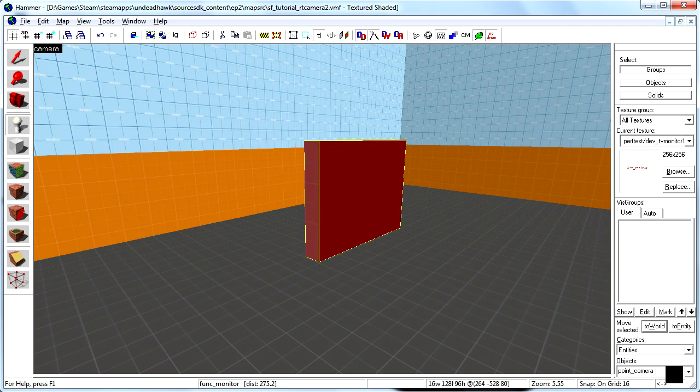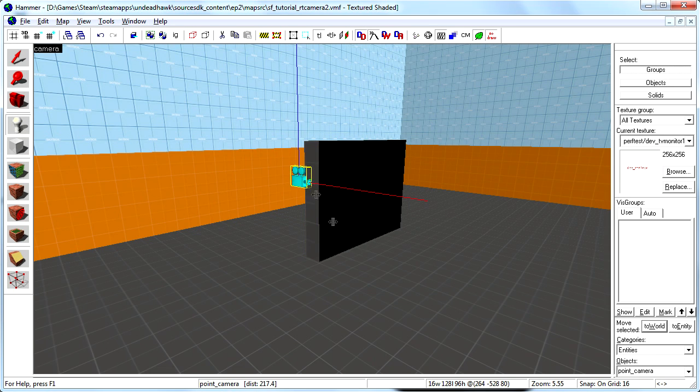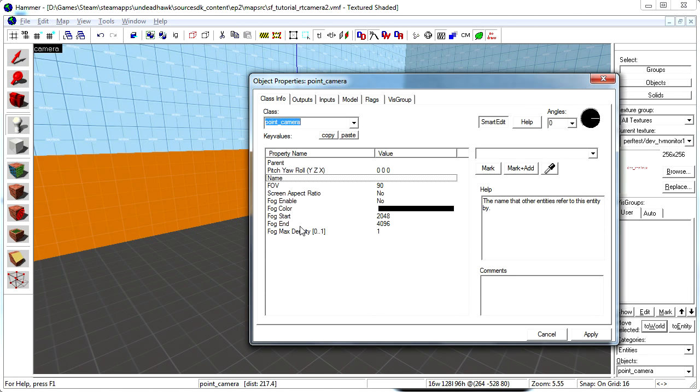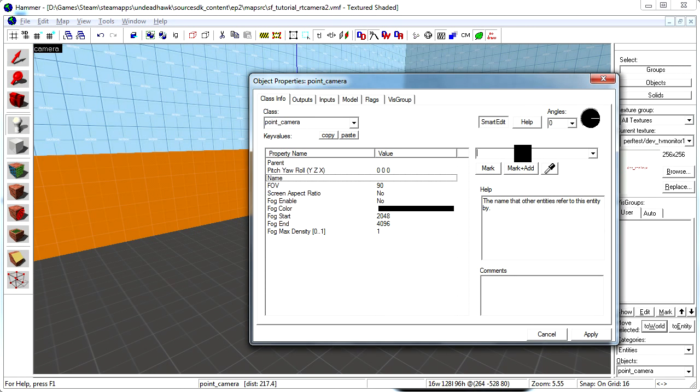The entity is called point underscore camera. So I just place that there. And press alt enter. I'm going to call this one cam.